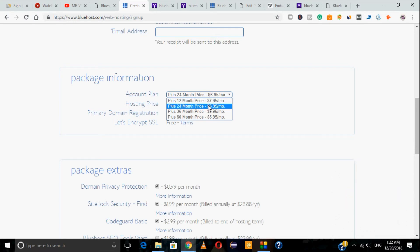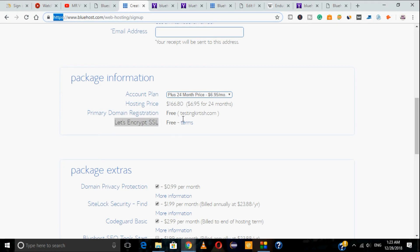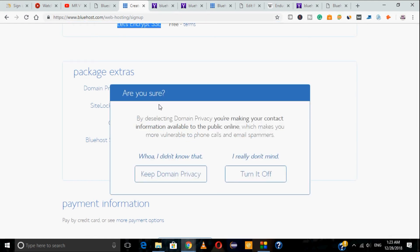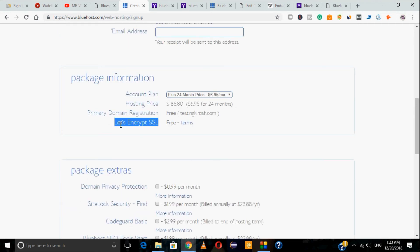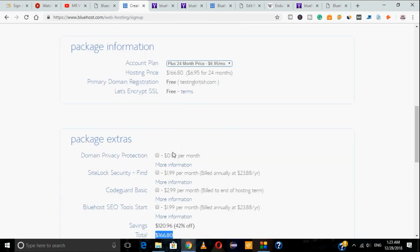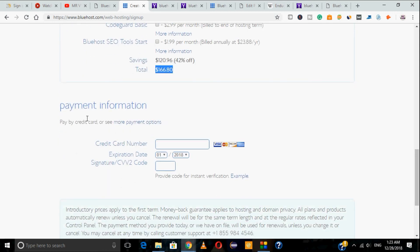One important thing to note — all these discounted plans are for the first term only. After one year, at renewal the price may go up to around $14–$15 per month. So it's better to go for 24 months to maximize your savings. Choosing the 24-month Plus plan at $6.95/month will total around $166.80, which includes a free SSL certificate. You can also add optional extras, but I recommend unchecking those as they aren't necessary right now.